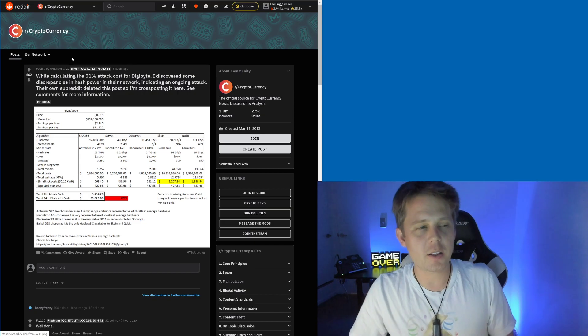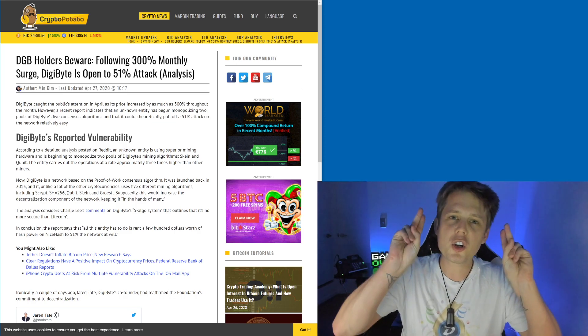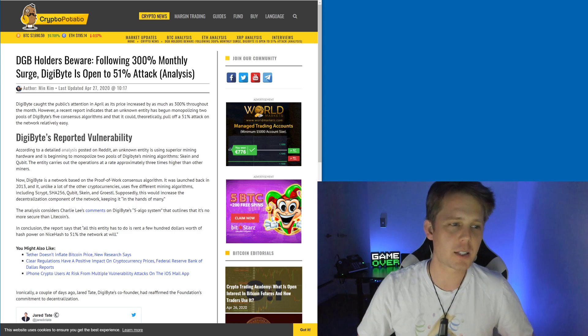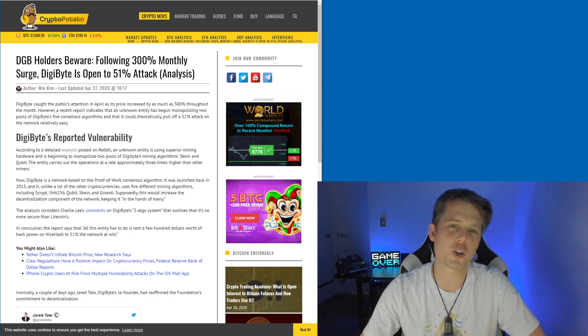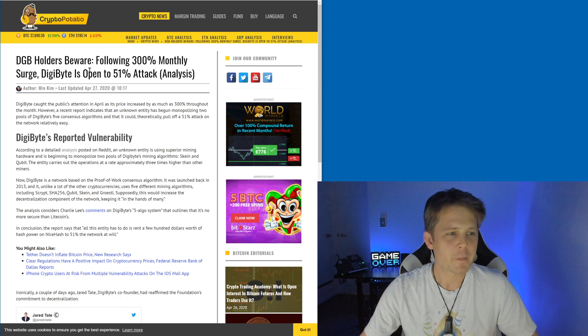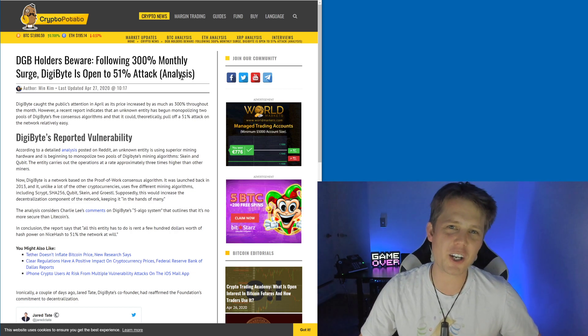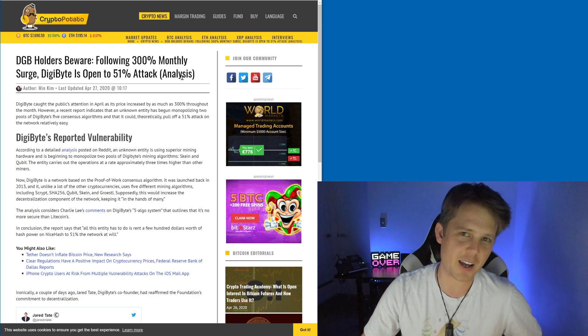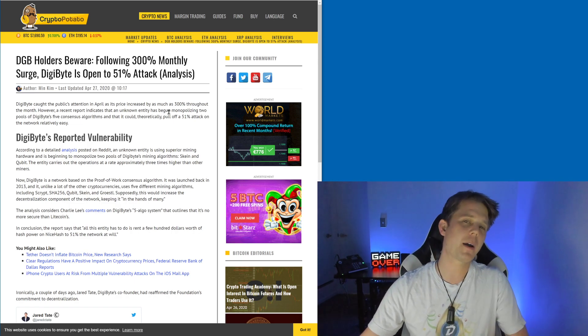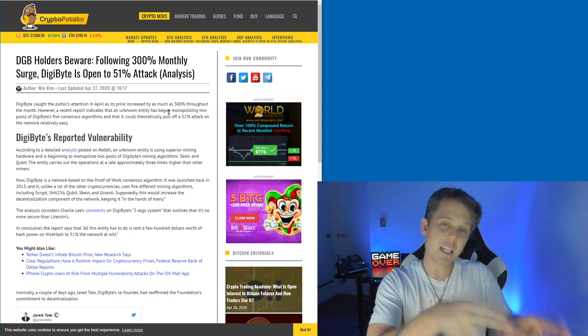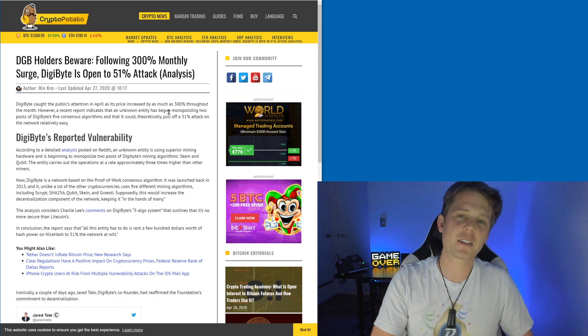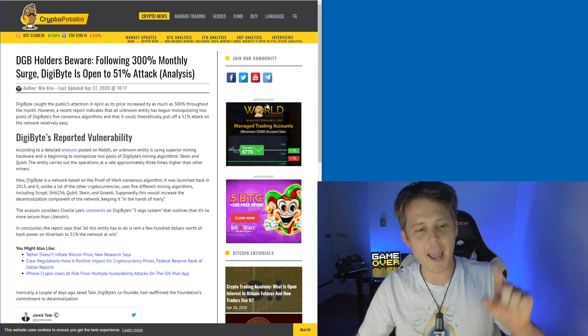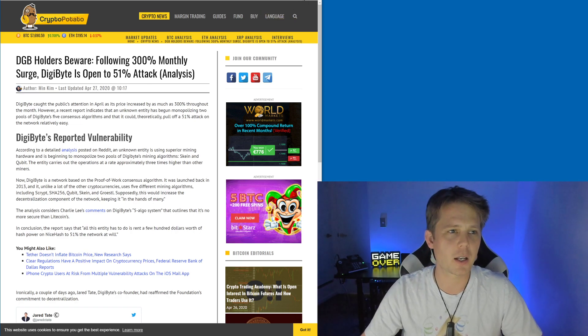Unfortunately this has also been picked up by certain news places. They've done a really poor job. 'DigiByte is open to 51% attack analysis.' There's actually no analysis whatsoever. I've been talking about this in Telegram - these places sell headlines. They want you to click on it. There are ads here and that's how they make their money.